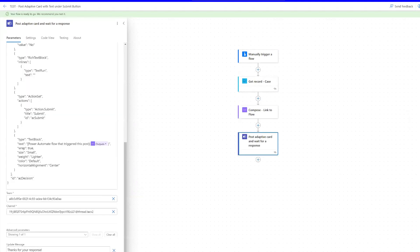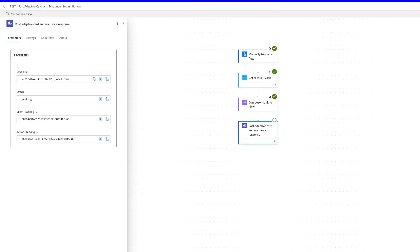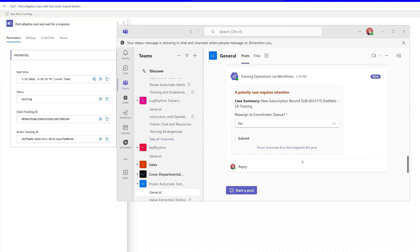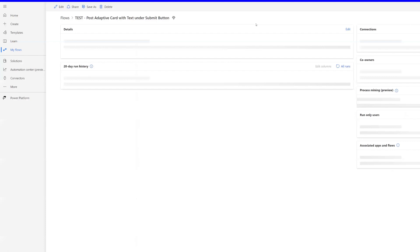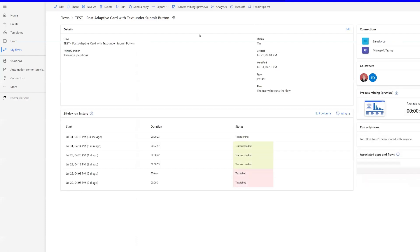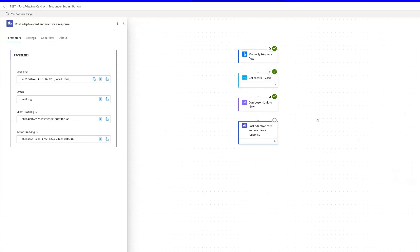And now let's hop over to Teams and see how that looks. You bring this over and there we go. So this says Power Automate flow that triggered this post. And it brought us right to the summary page overview page. So that's perfect. Works exactly as we want it to work.